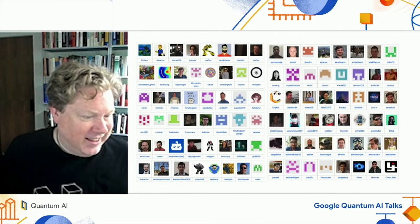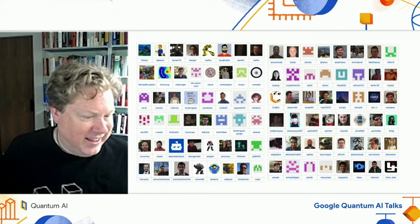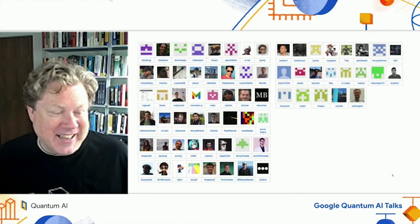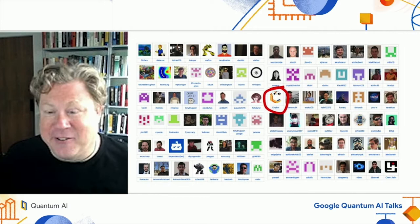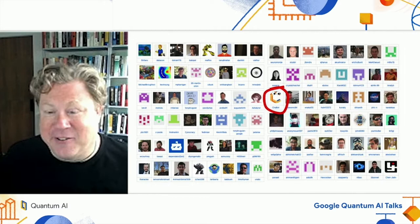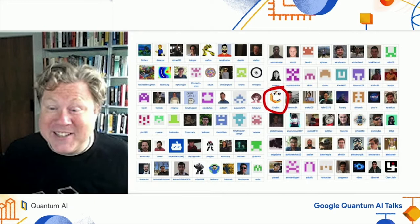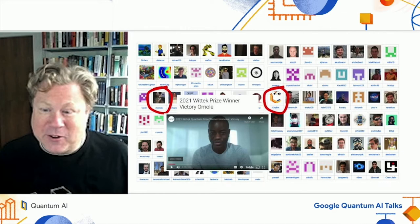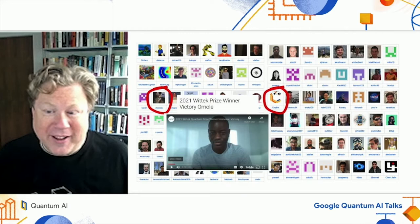It's always fun to see who the contributors are. Here's one page of them — and they don't fit on one page, so here's the second page. You can zoom in and notice that one of these is actually a robot: the Cirq bot, which is our bot for automatically merging code. Every once in a while, Cirq bot gets tagged as the author — so we have robots indeed contributing. We should all be nice to robots. Another thing we're very proud of is Victory O'Malley, who has been with Cirq since pretty much the very beginning and has contributed enormously. Along the way, he won the 2021 Wittock Prize, which we're super proud of.